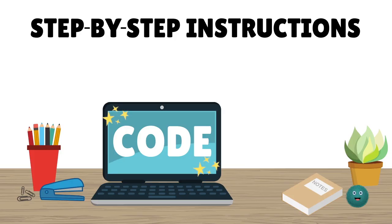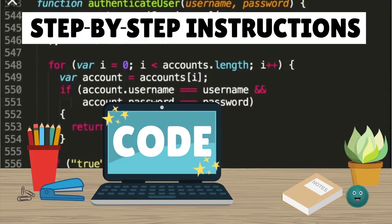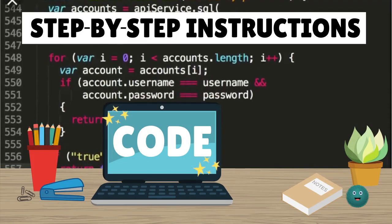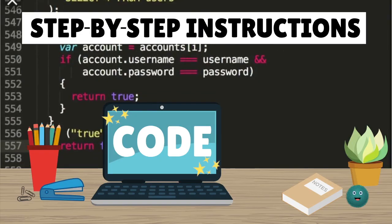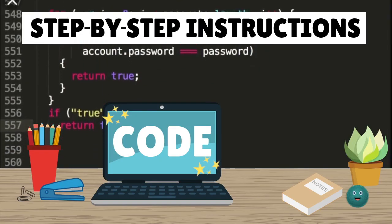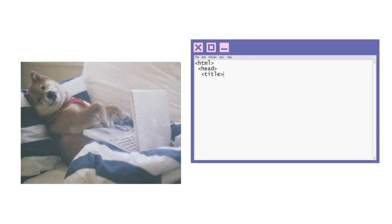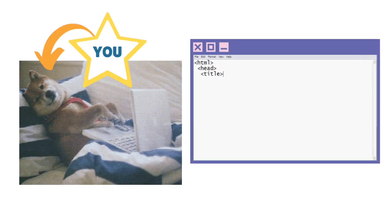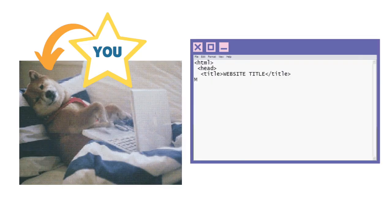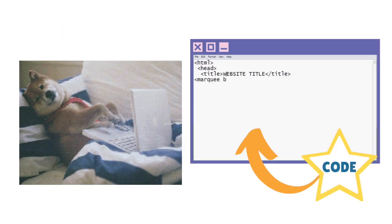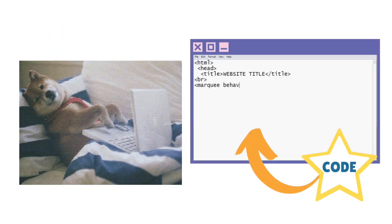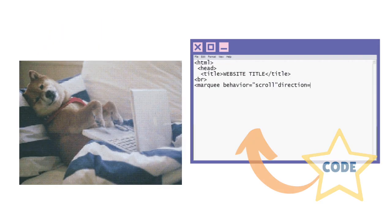Computer code is usually made out of words and numbers like this. Programmers like you are people who learn how to put these words and numbers in order, so your computer can follow your instructions and know what to do.